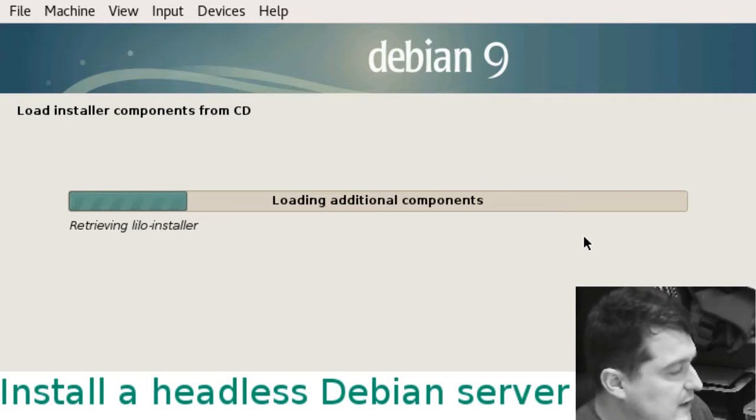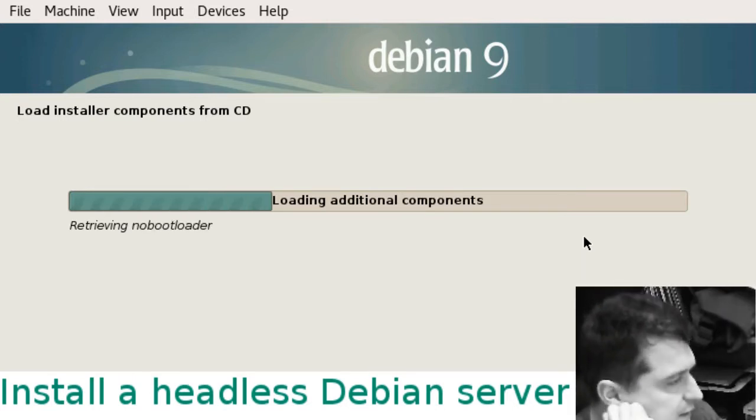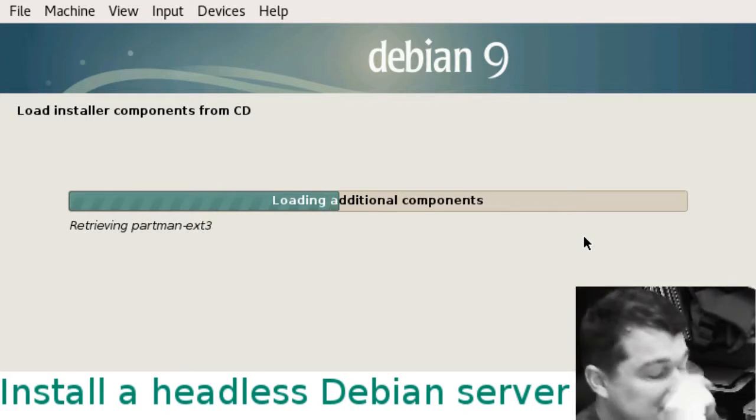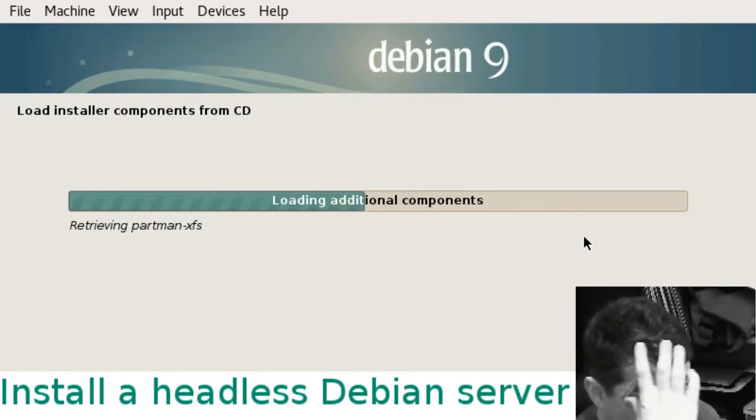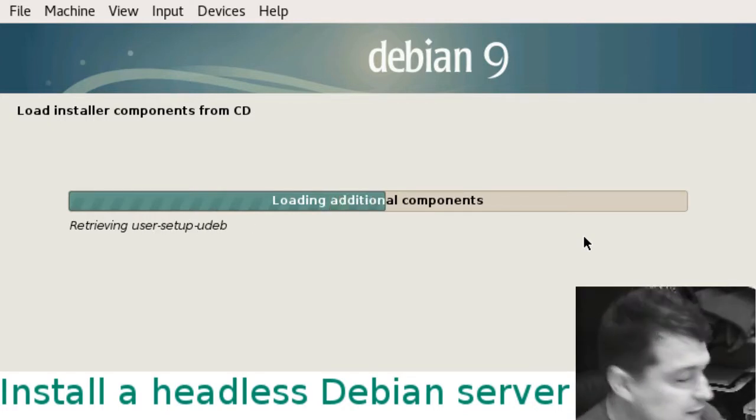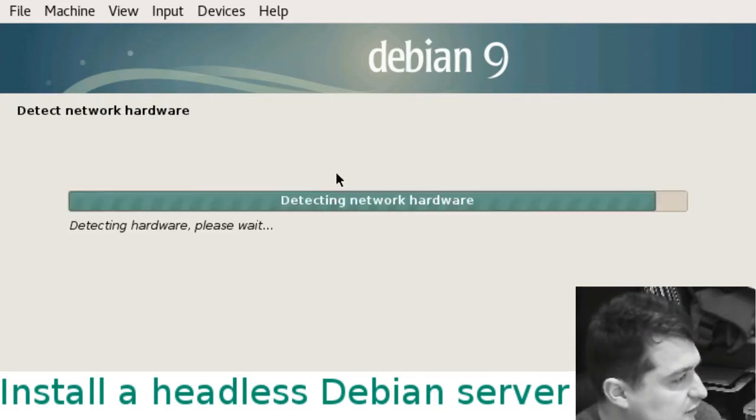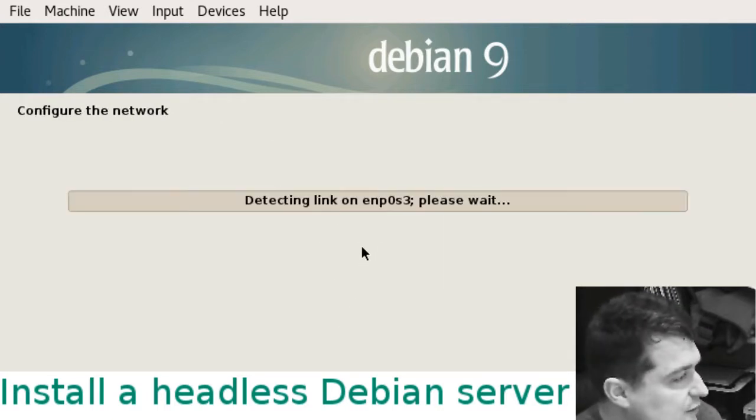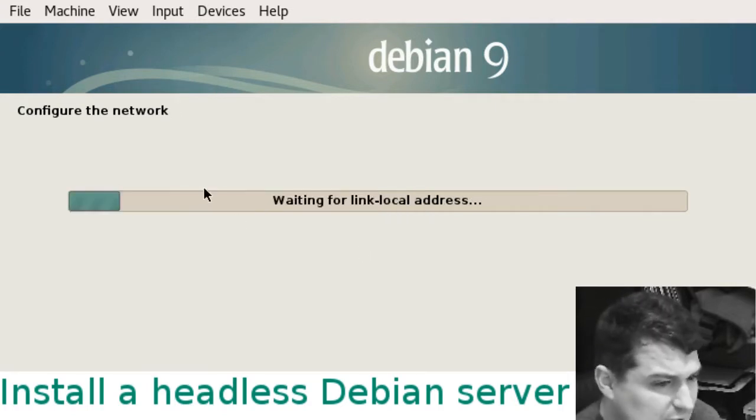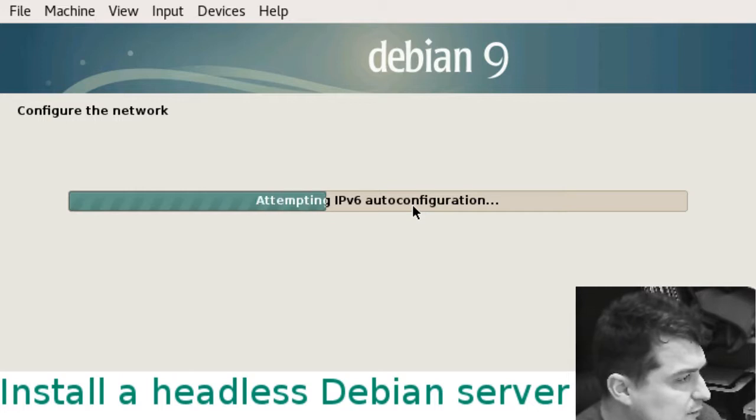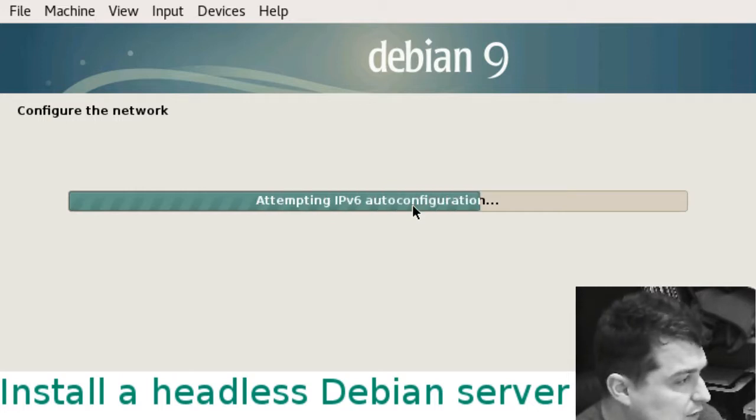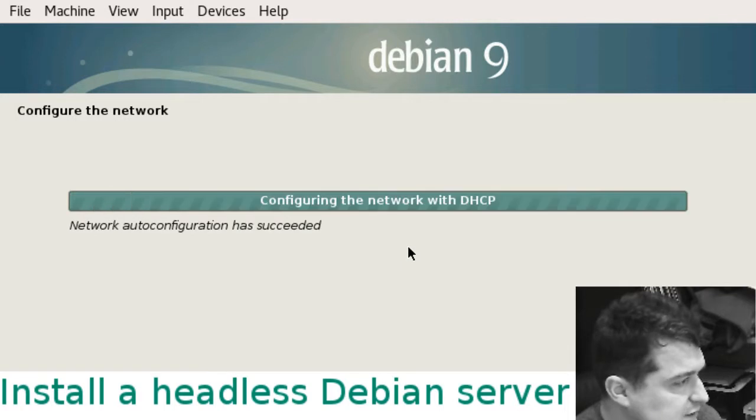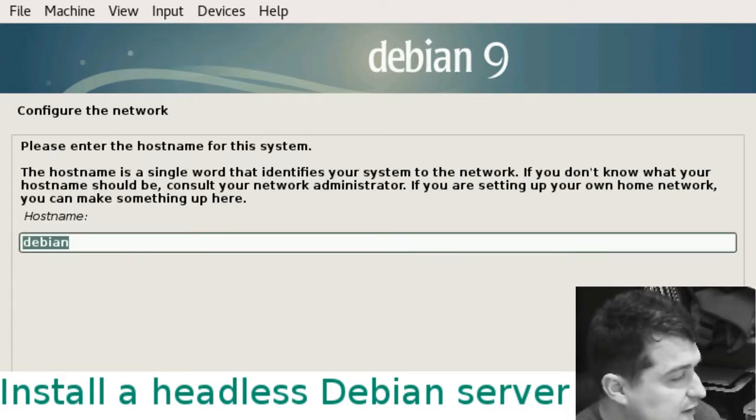At this point, because this is the netinstall ISO, we haven't actually downloaded the operating system. We've downloaded the installer and some basic tools. It needs to connect back to Debian to pull the actual packages for the system. Once the network's configured, set the hostname. I'm just going to call this Debian.